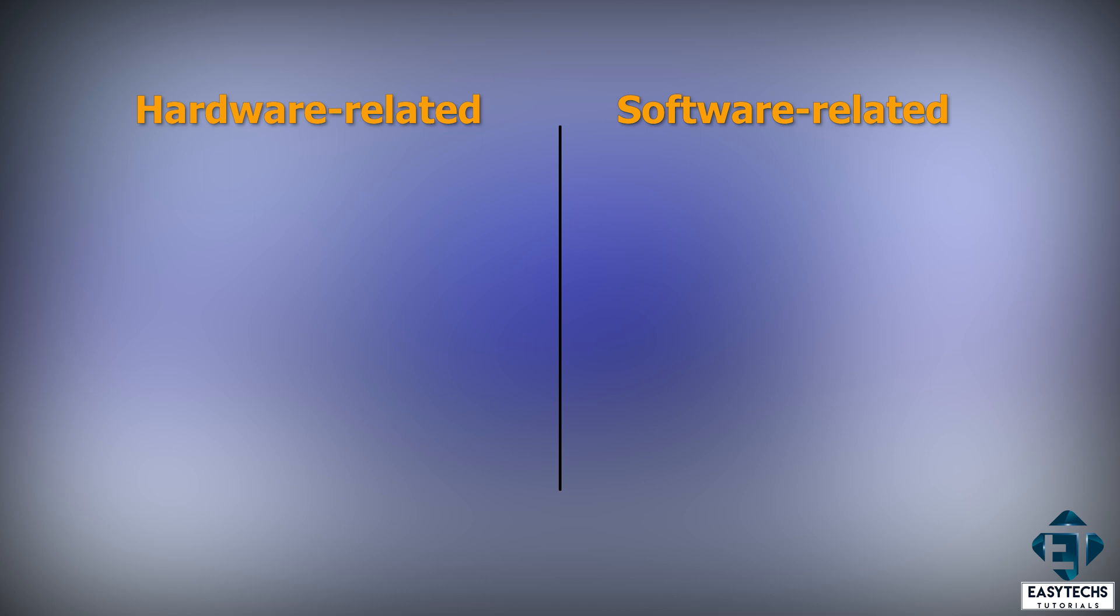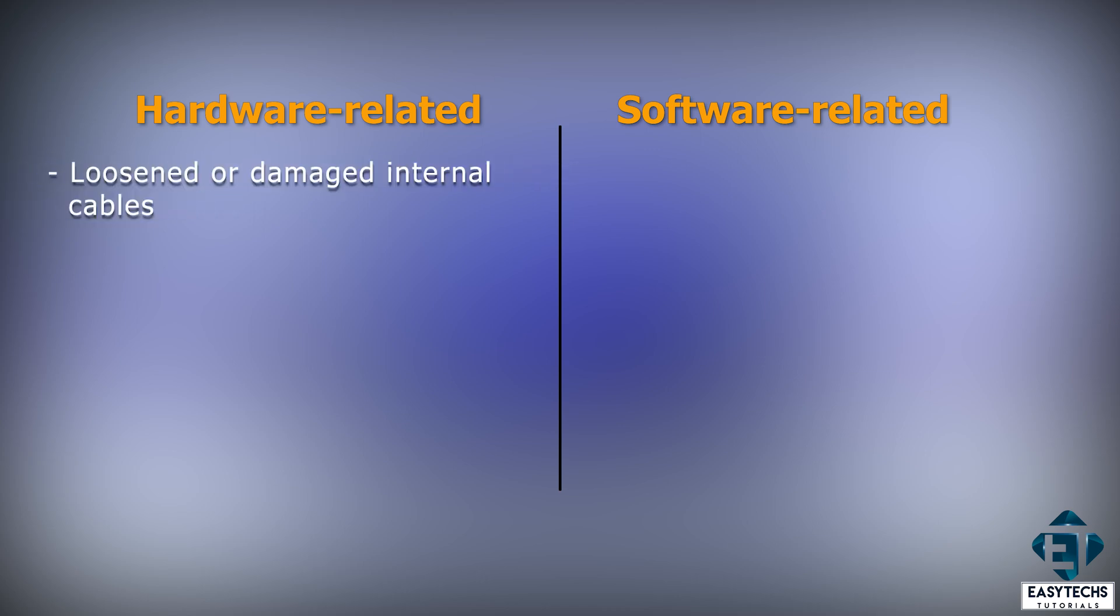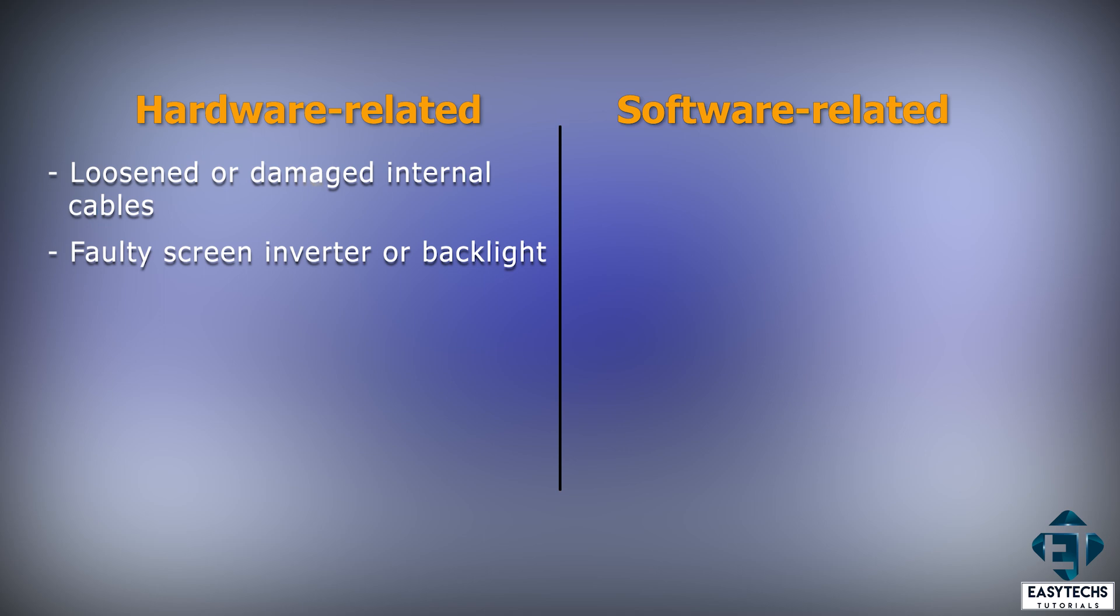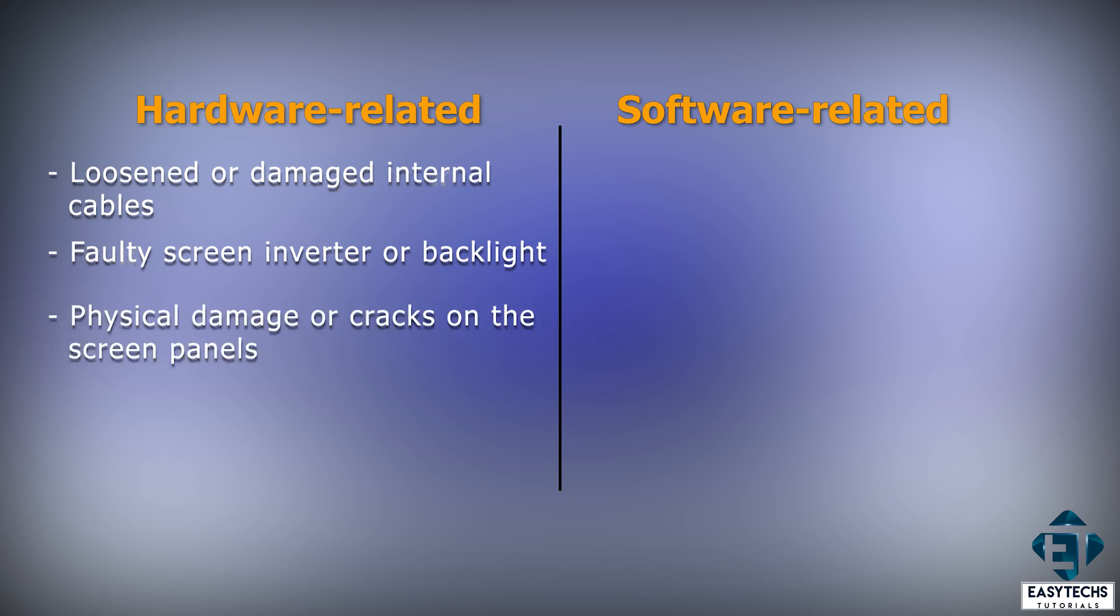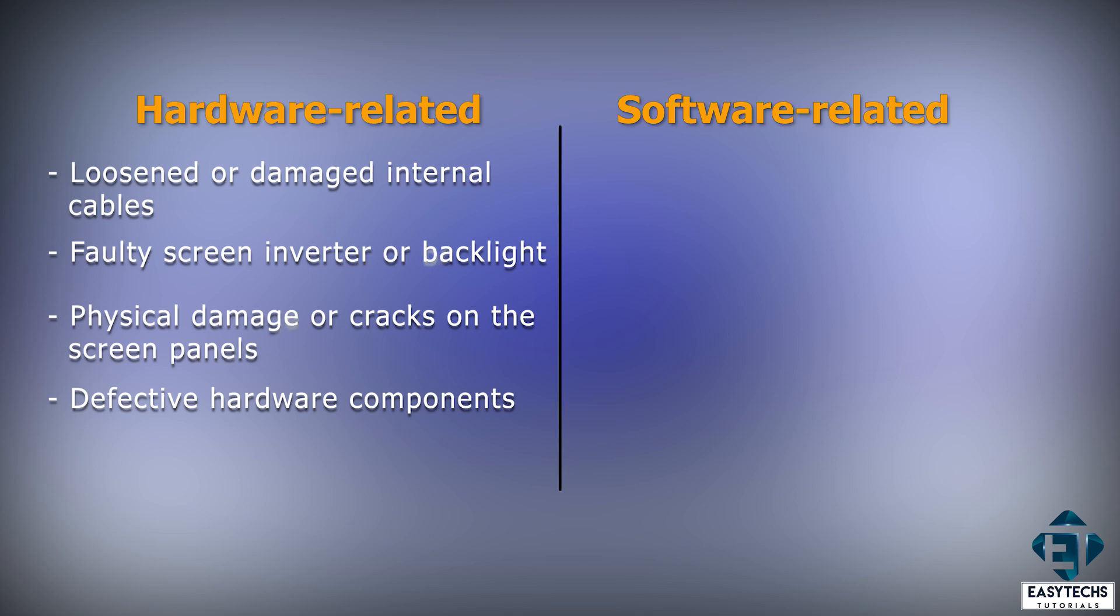Among the hardware-related issues are loosened or damaged internal cables, especially the cables connecting the screen to the motherboard, faulty screen inverter or backlight, actual physical damage or cracks on the screen panel, defective hardware components, as well as defective or dead graphics cards.